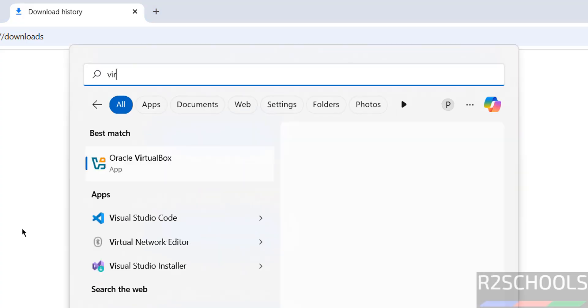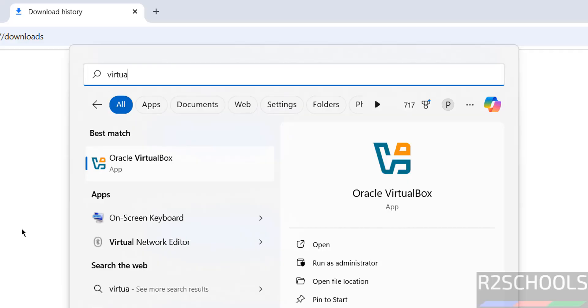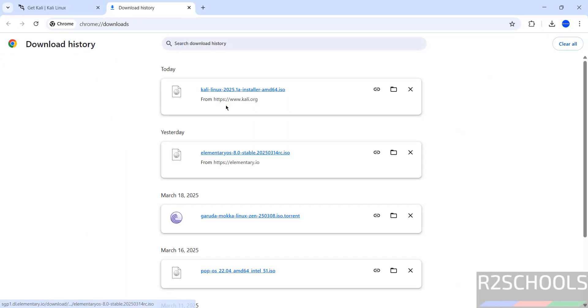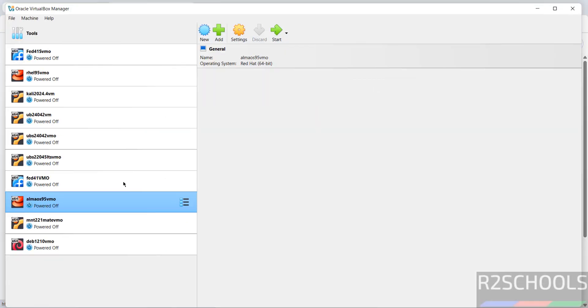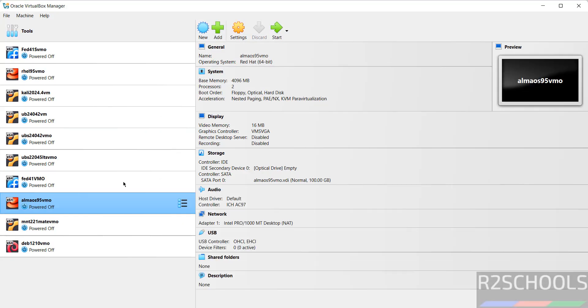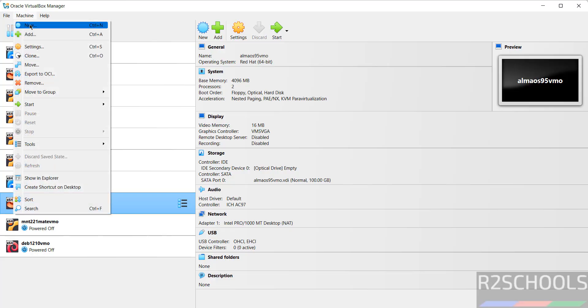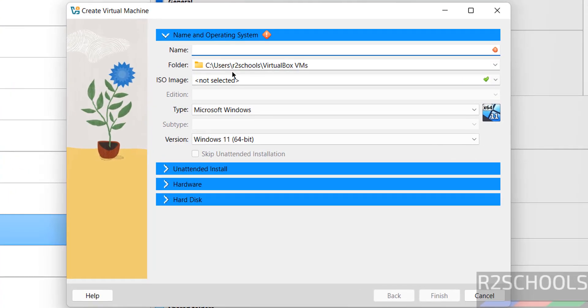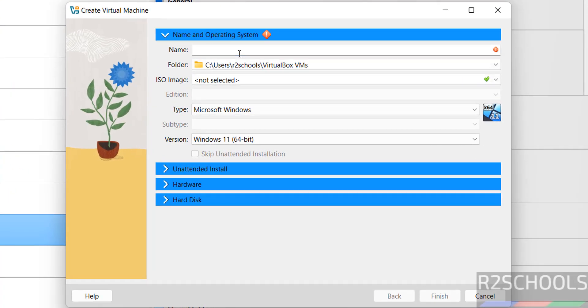Once download is completed, then open VirtualBox. If you haven't installed VirtualBox on your machine, there is a link in the video description or you can search for my YouTube channel. Open it, click on New or Machine and select New. Either is fine.